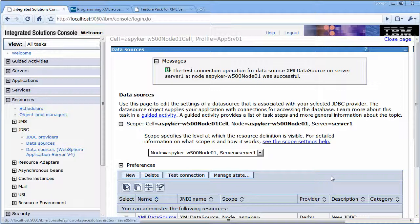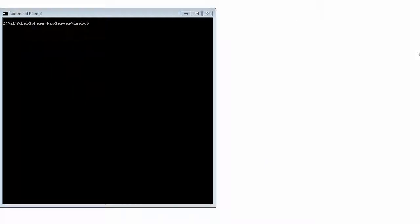So at this point, we're going to have to go ahead and stop the application server because Derby running in a local mode can only be accessed by one process at a time. And we need to add the table to Derby.